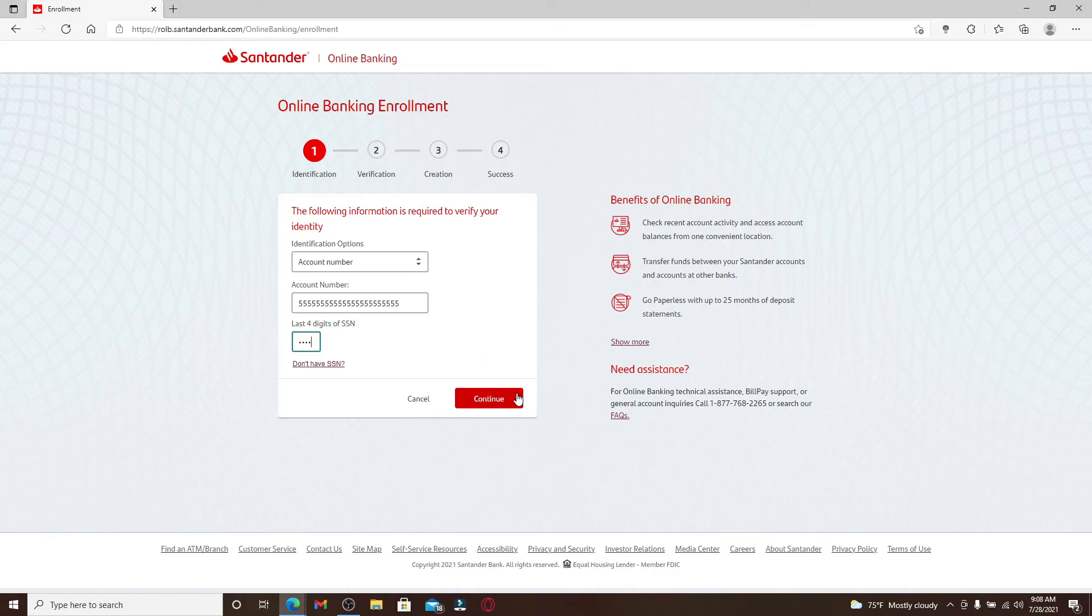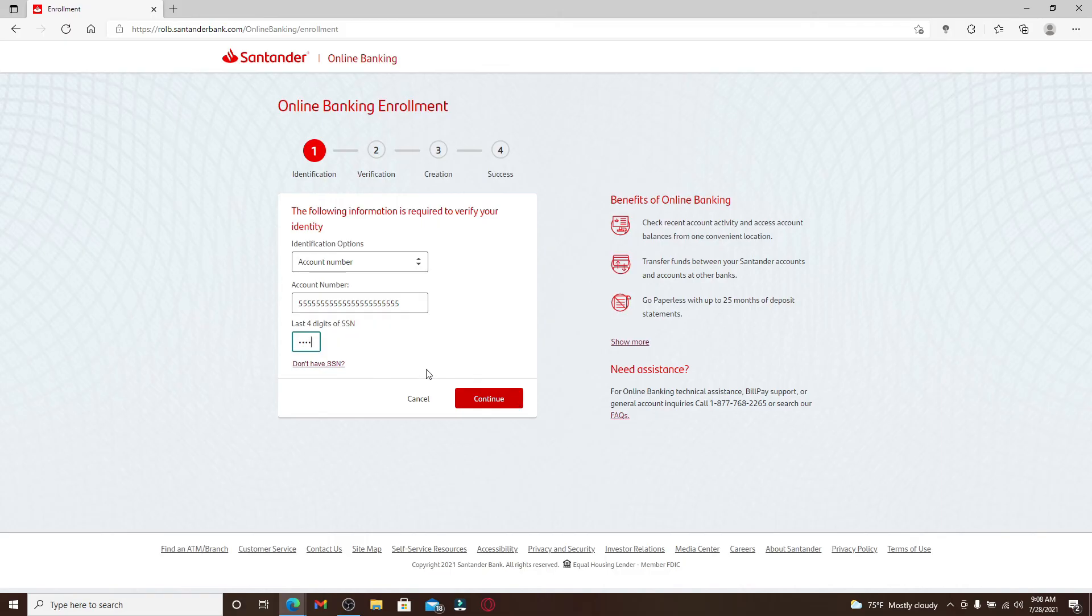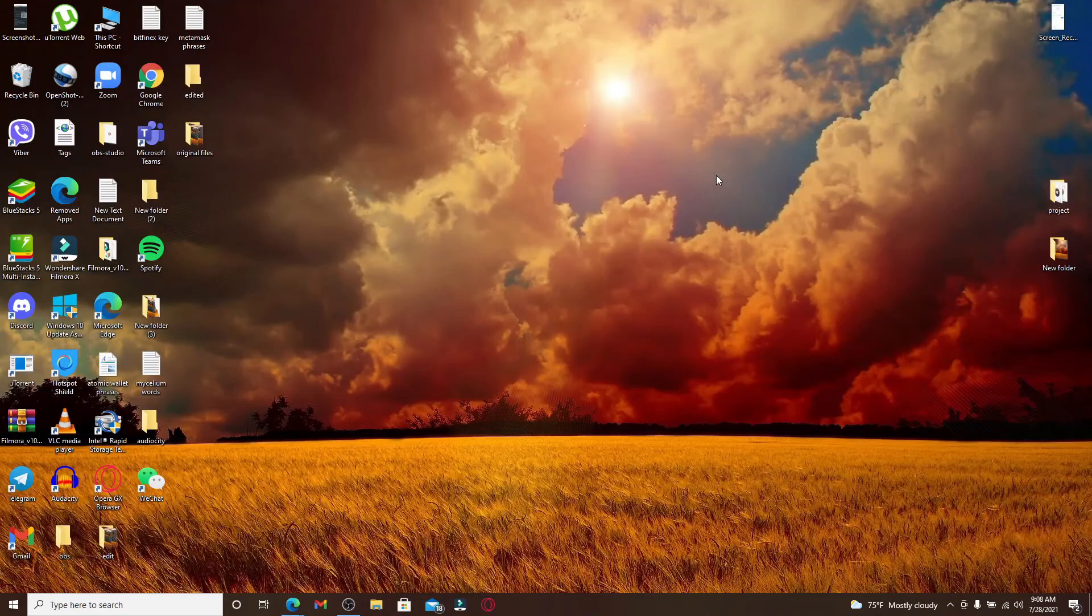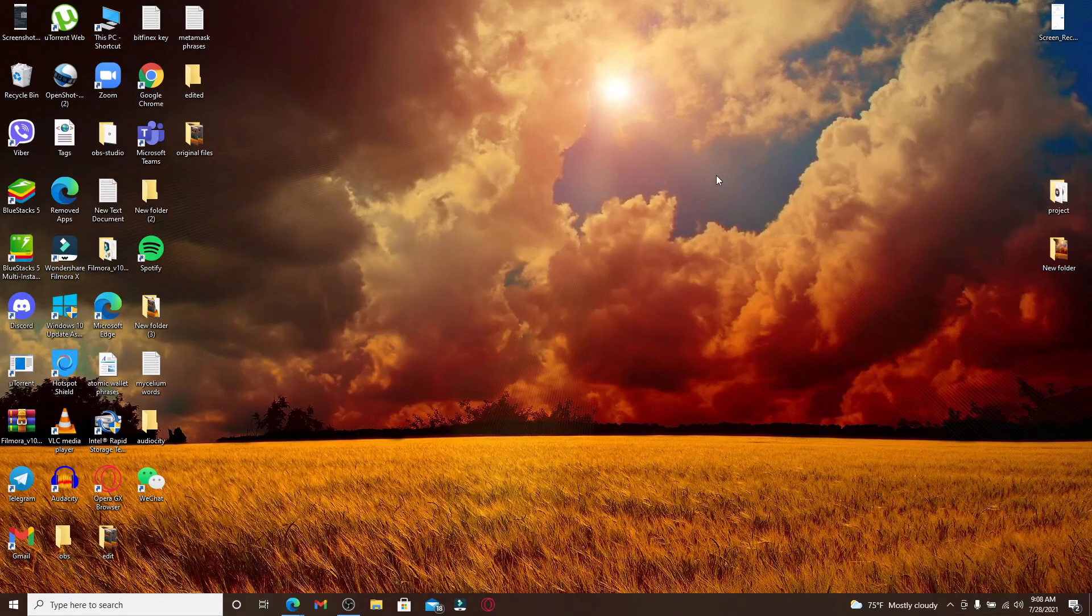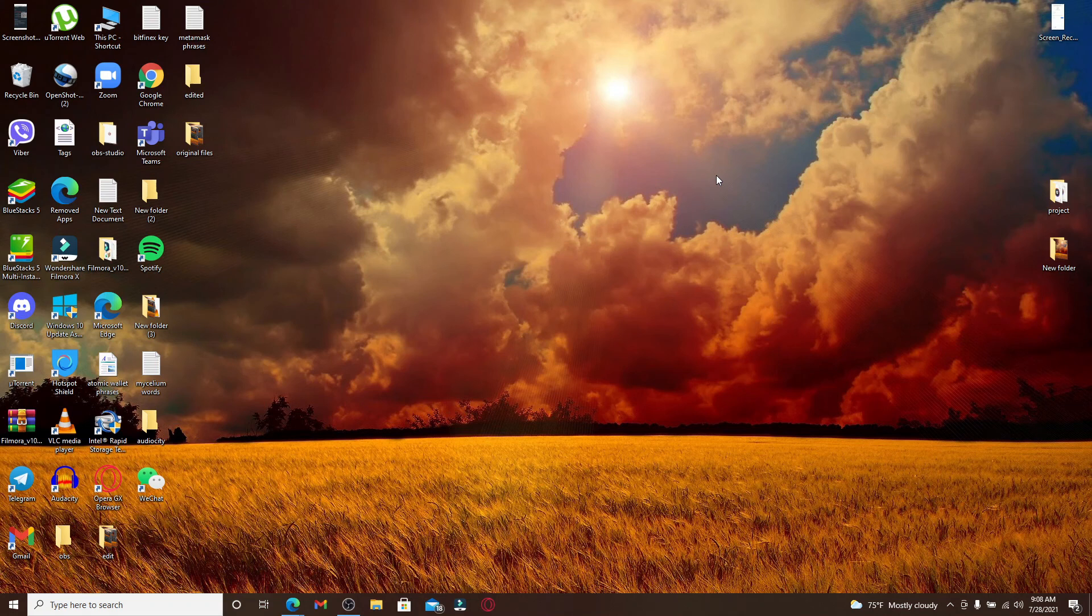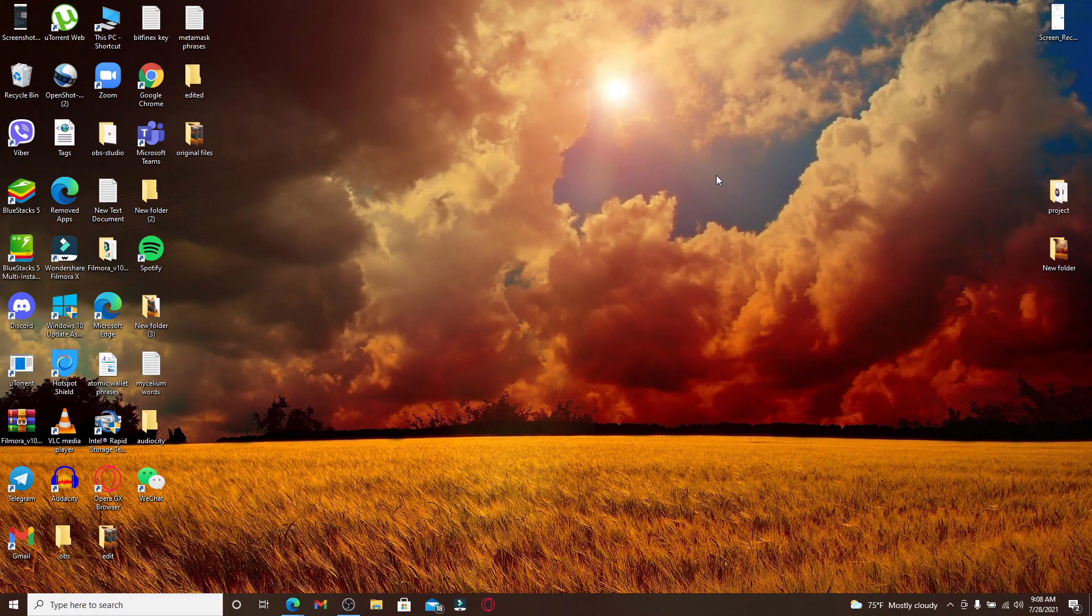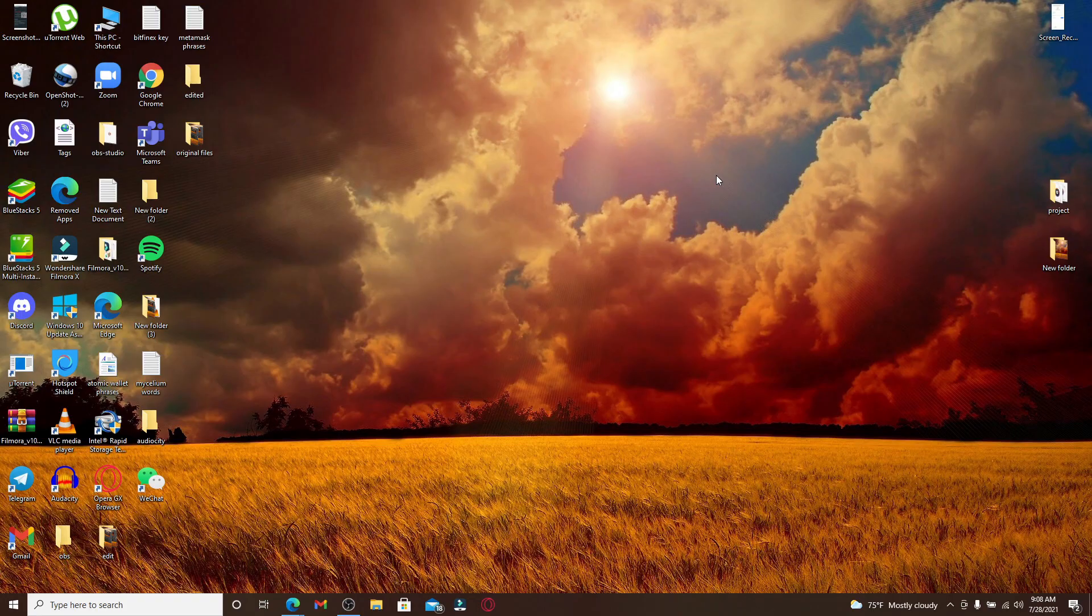You can simply follow the on-screen prompts in order to sign up for online banking enrollment on Santander. I hope you found the video to be helpful. If you did, give us a thumbs up. Comment down below in the comment box if you have a question or feedback for us. I'll soon be back with more tutorial episodes. Thank you for watching.